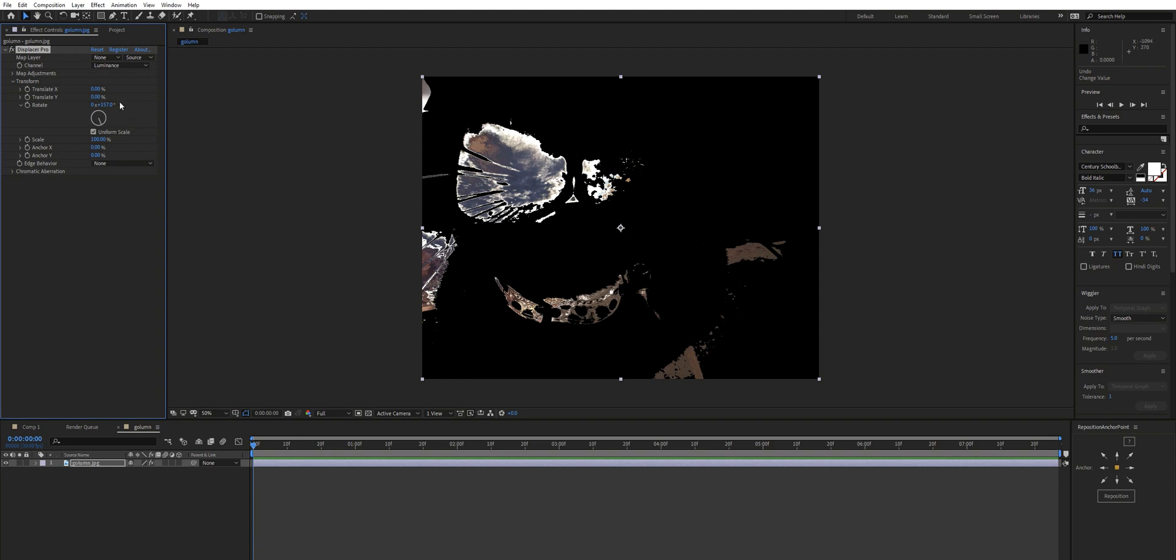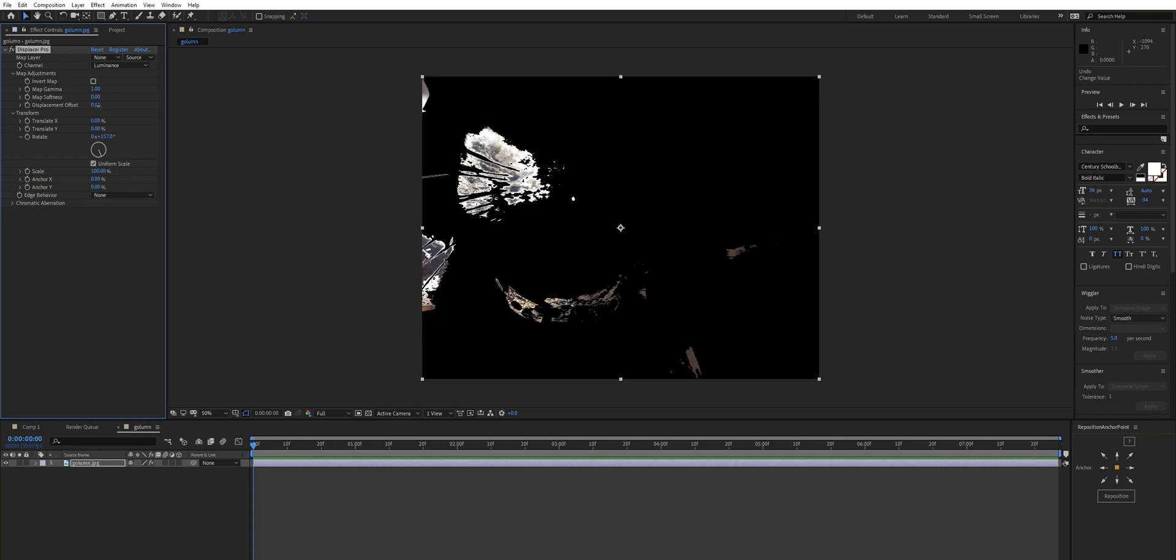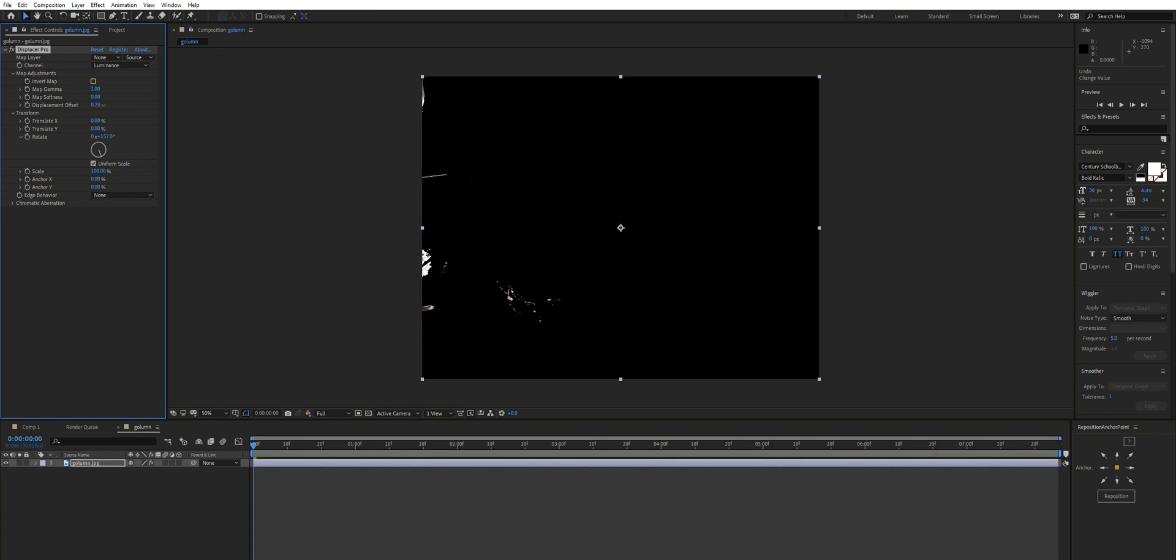So what you can do is in map adjustments here, come in and offset the displacement, and that's just going to move the last few stubborn pixels. So you can do your usual animation and then maybe just keyframe that.